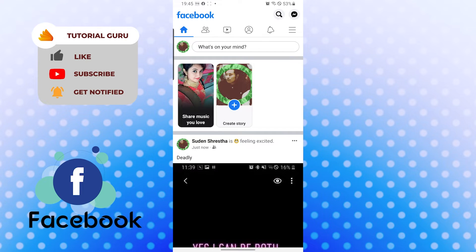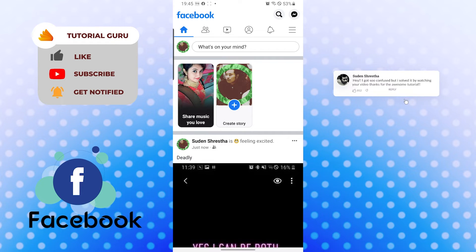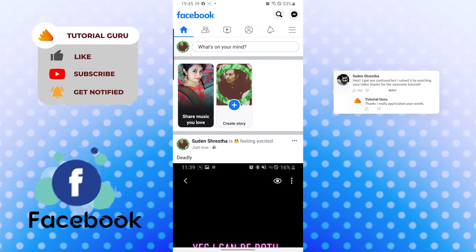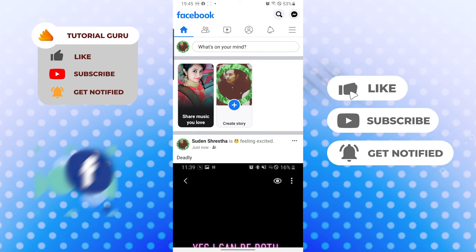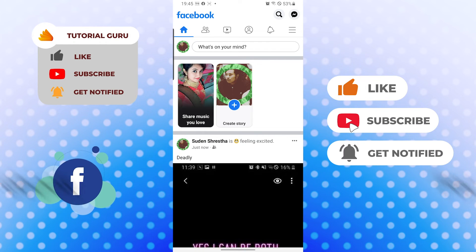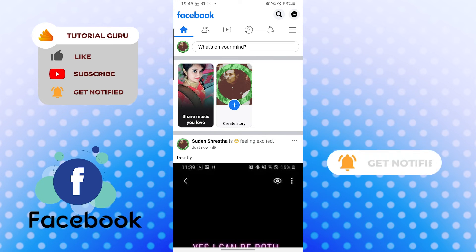And there guys, this is how you show on Facebook how you feel. If you have any confusions or questions regarding the topic, don't hesitate to comment in the comment section below. Don't forget to like, subscribe and hit that bell icon for more videos. Thank you for watching guys, peace.